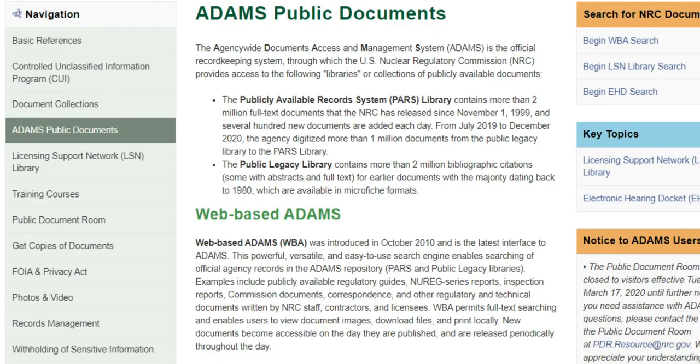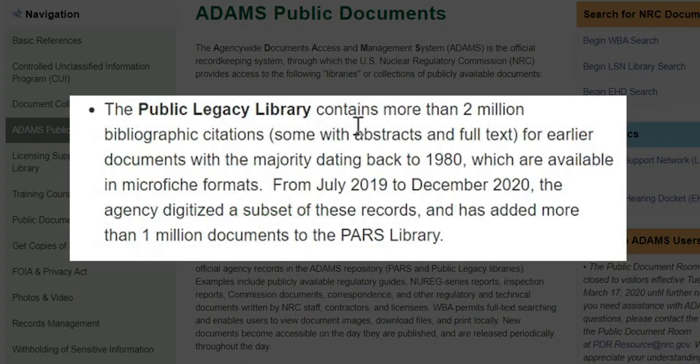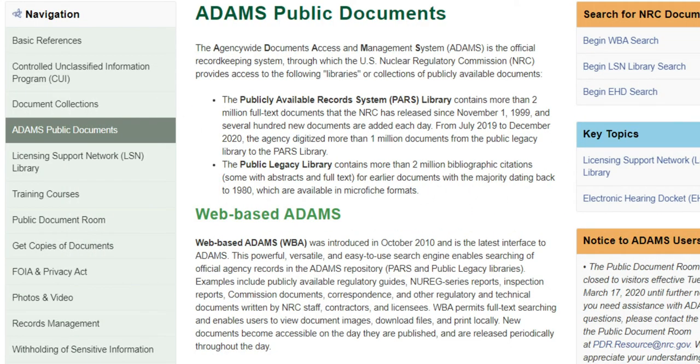Legacy library documents are those published prior to 1999. Most have been recently digitized and are now available in the public library. This tutorial presumes that you already have the Legacy Library Accession Number for the item you want to retrieve.